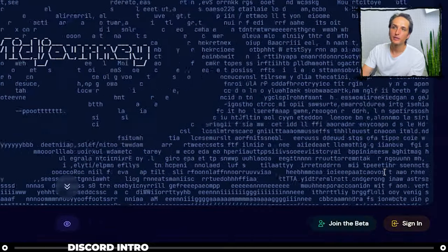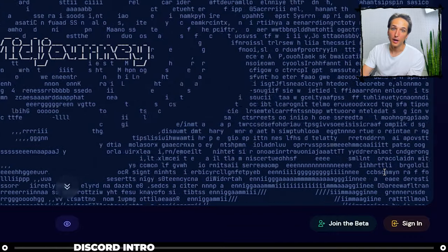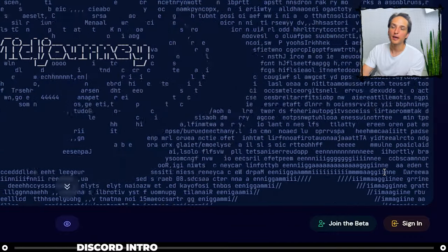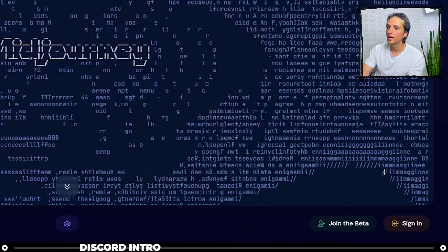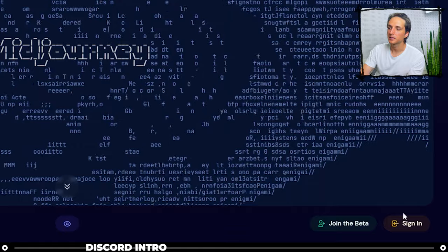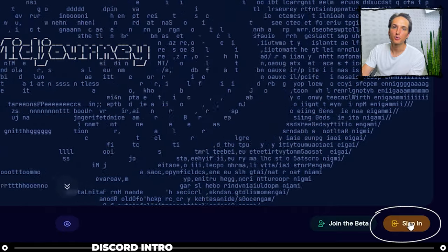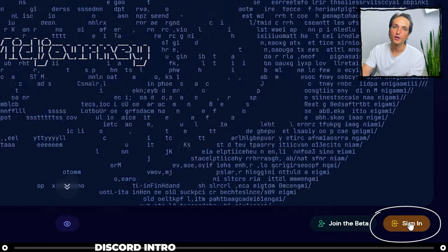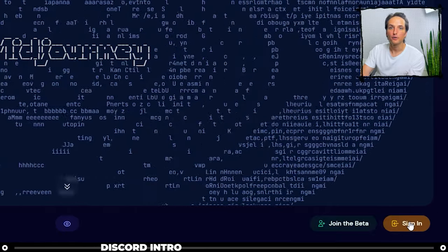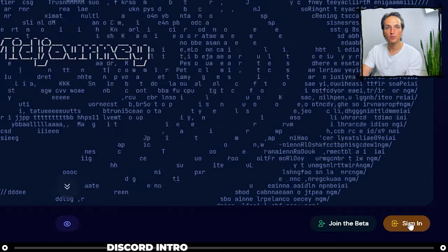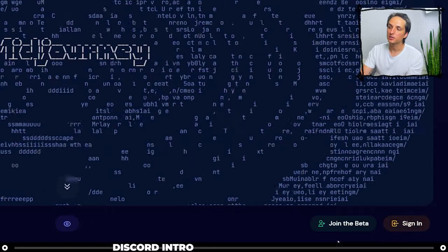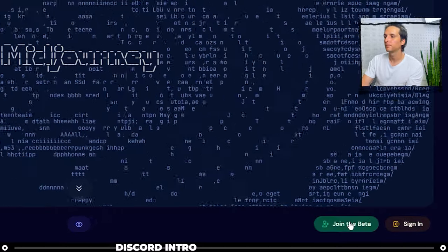If you're going to be using Midjourney a lot, if you're going to be using it every day, I would just recommend clicking signing in because then it's going to give you a choice to create an account if you would like. If you just want to create some quick images really fast, see if you like it, let's click join the beta.